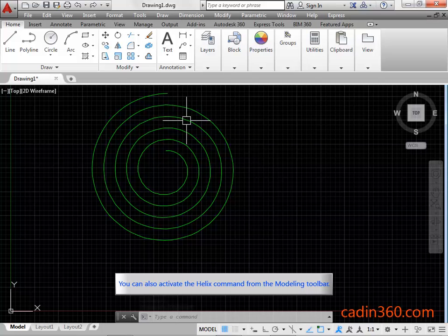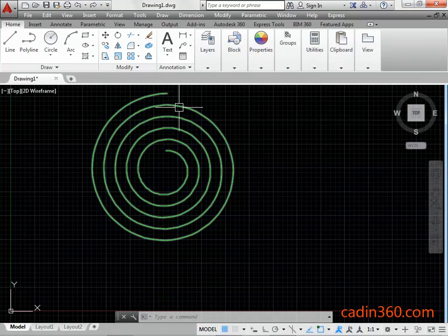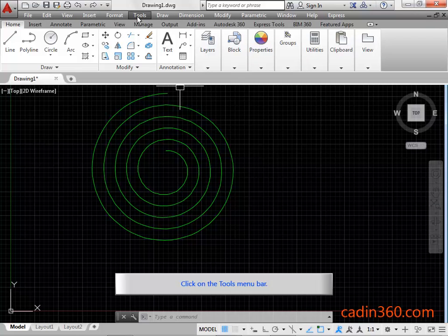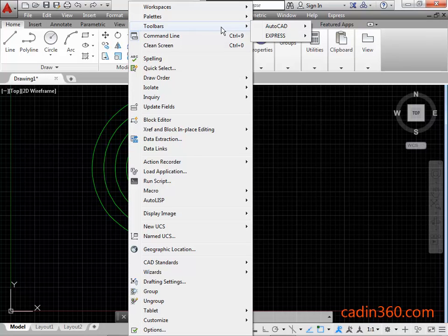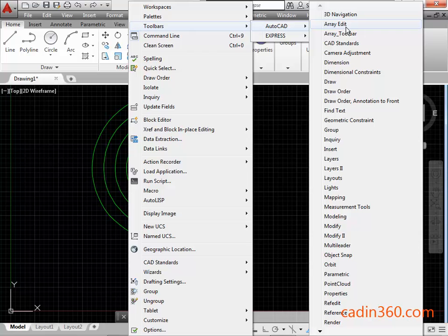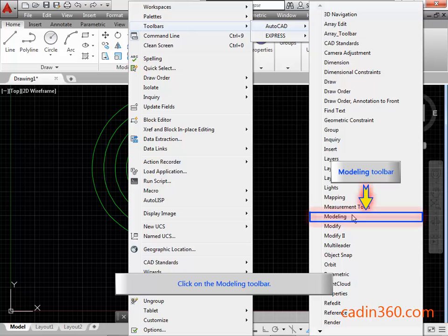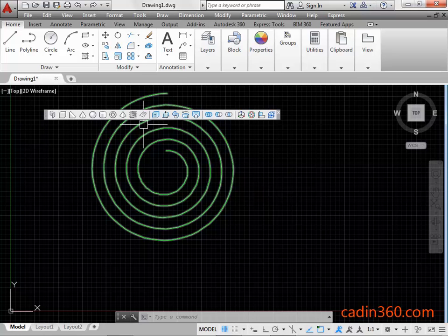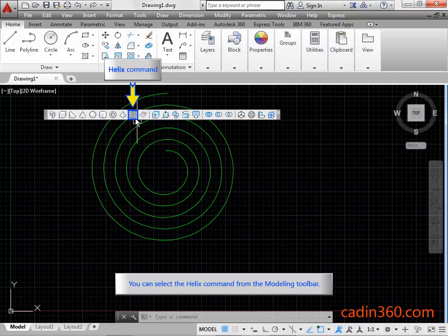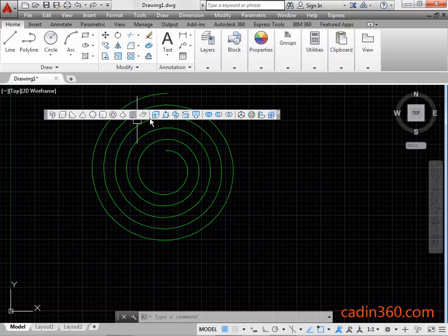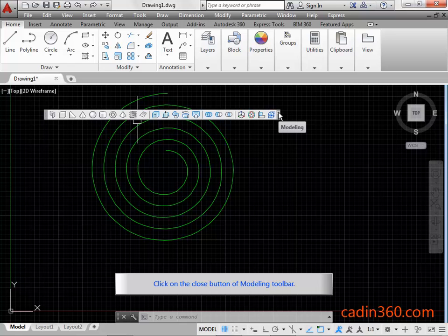You can also activate the helix command from the modeling toolbar. Click on the tools menu bar, then click on the modeling toolbar. You can select the helix command from the modeling toolbar. Click on the close button of the modeling toolbar.